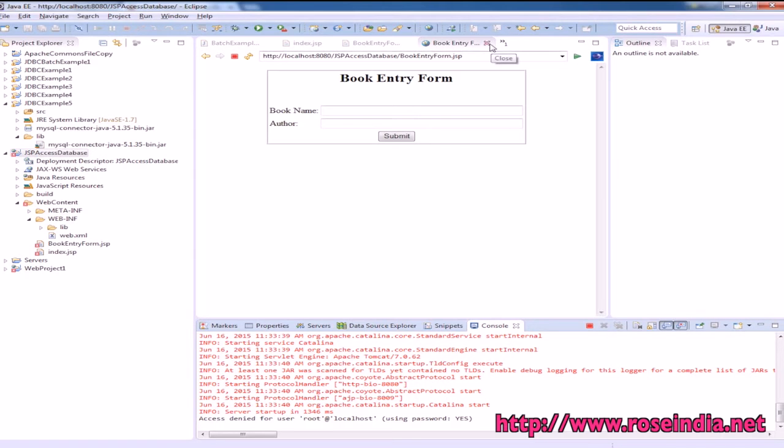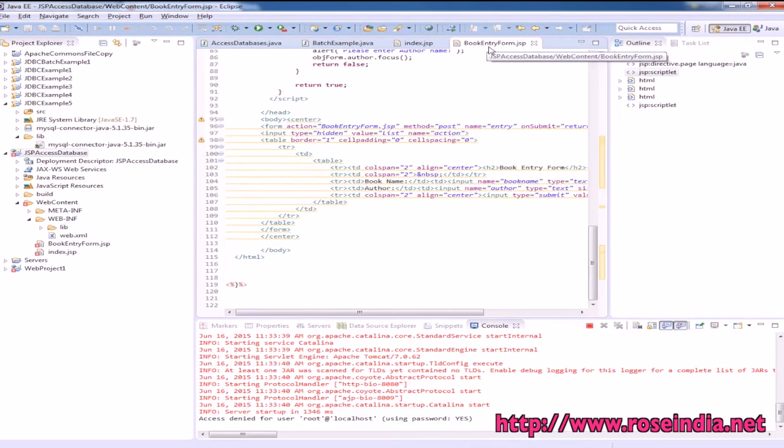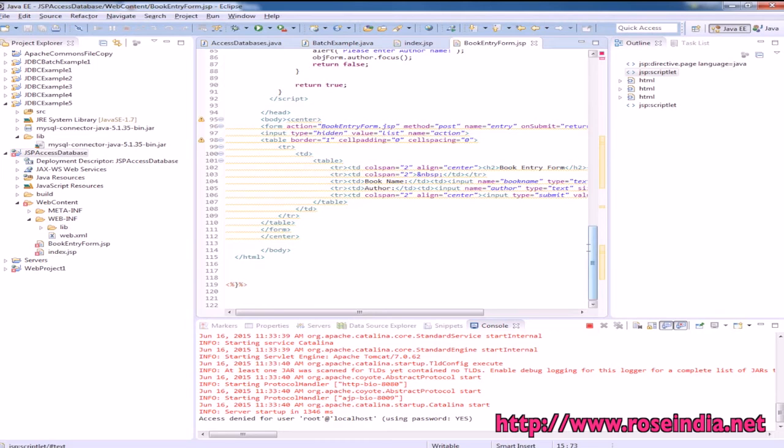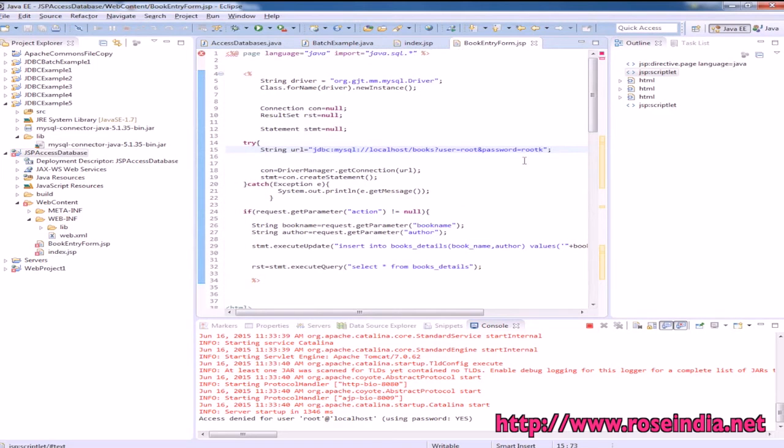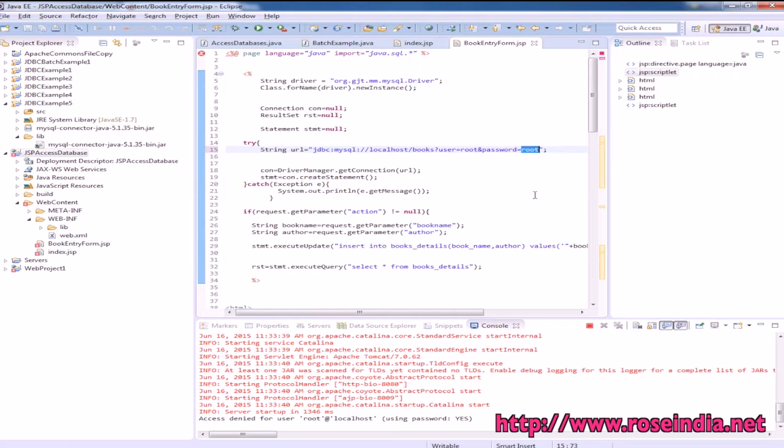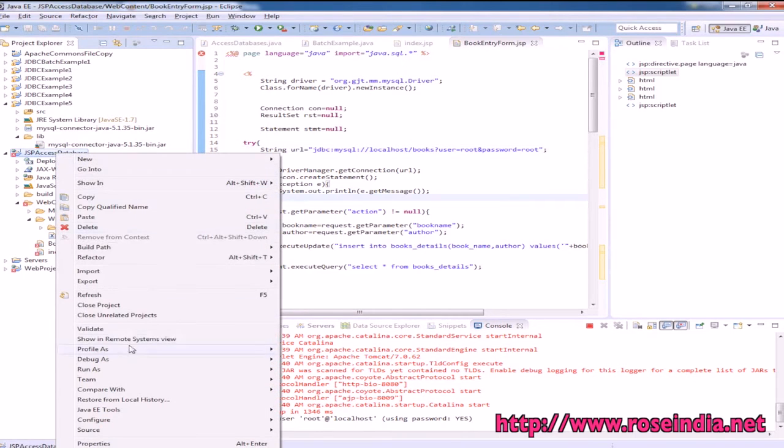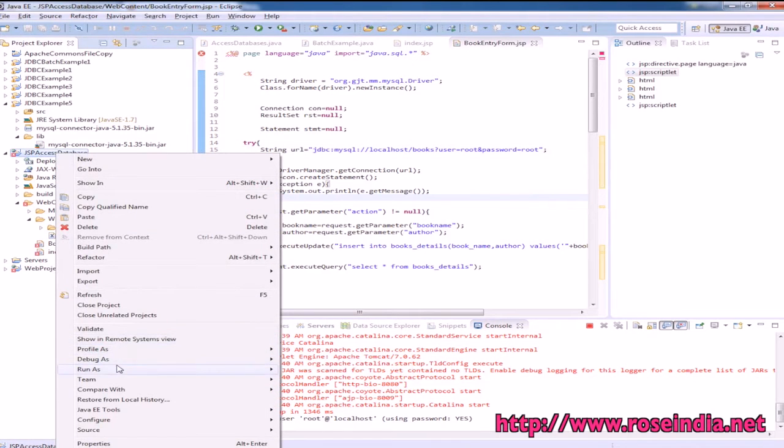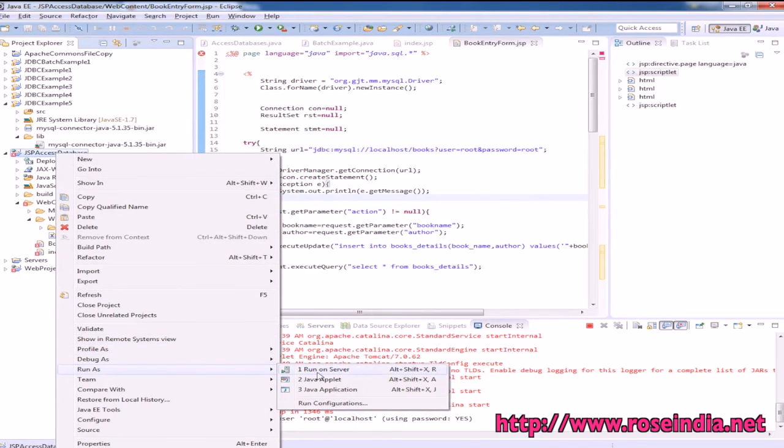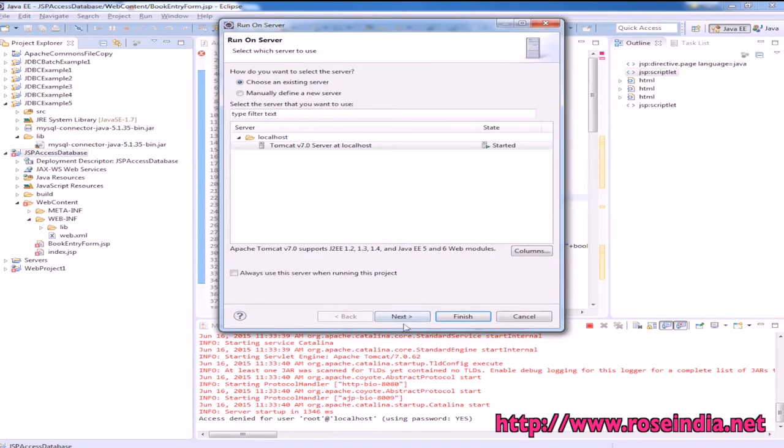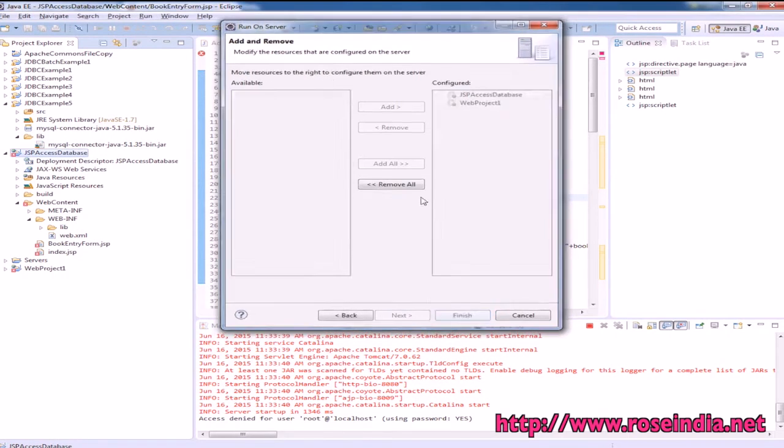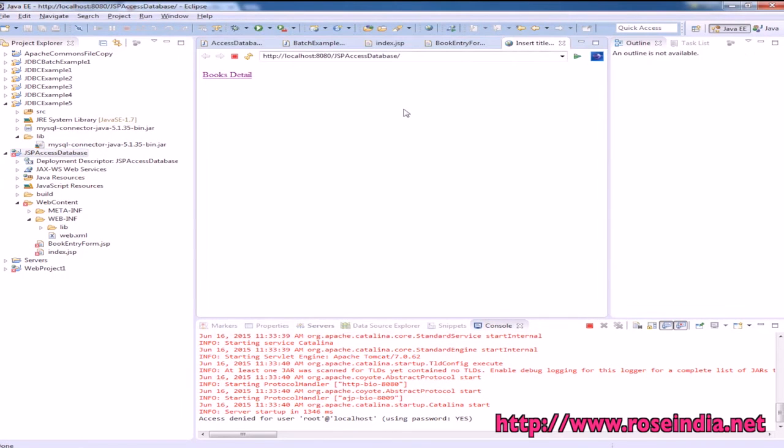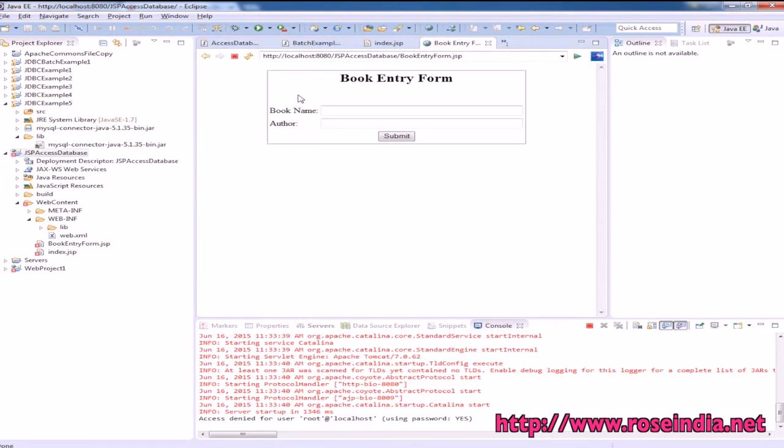It's giving an error: access denied for user root at localhost. There seems to be an error. Now right-click and Run As, Run on Server. Click Finish.